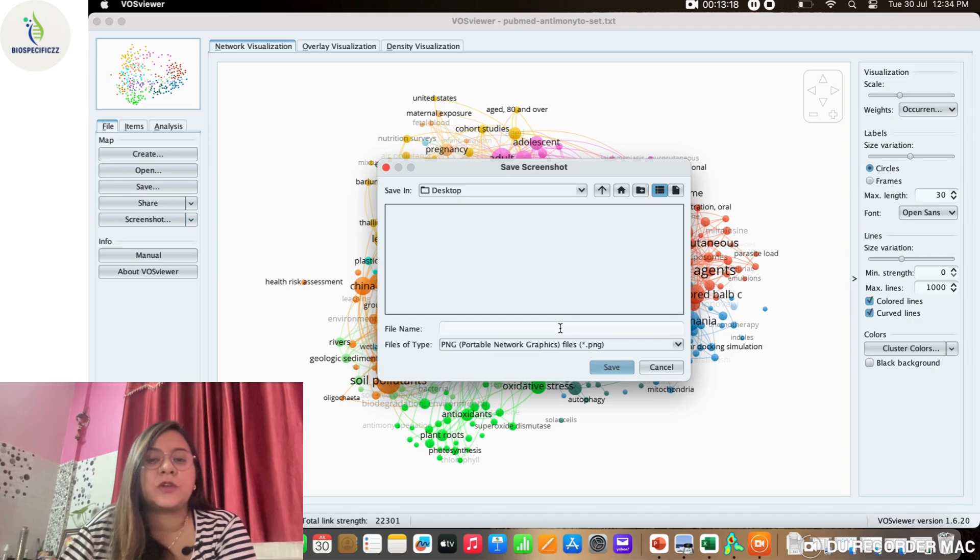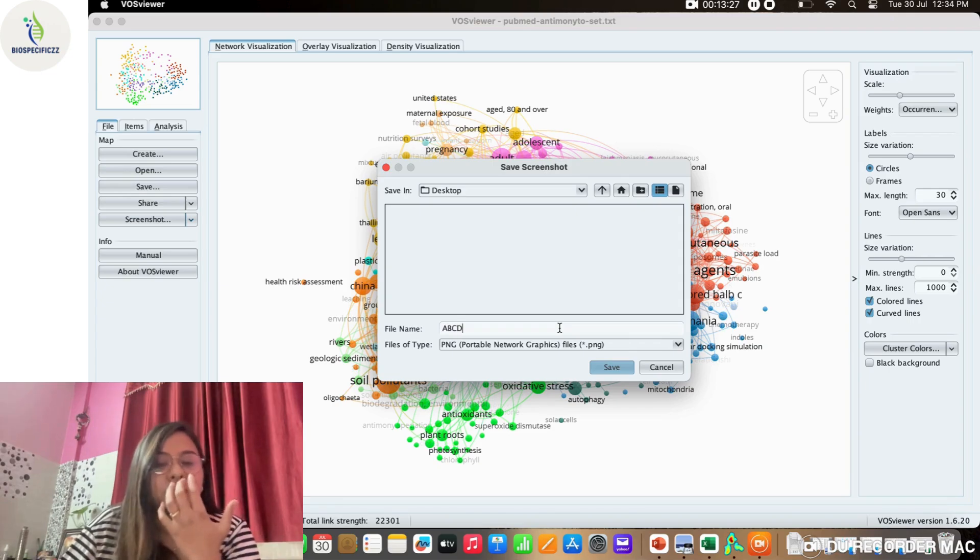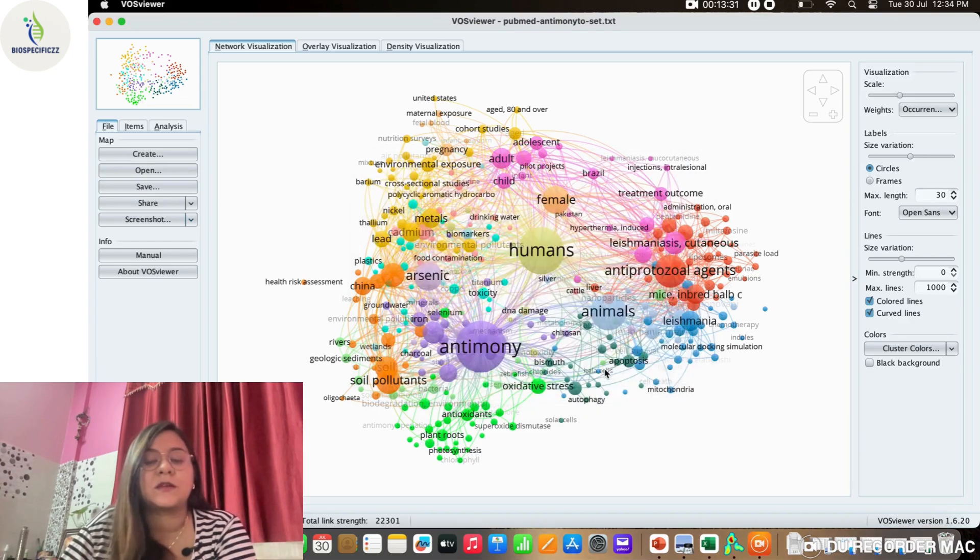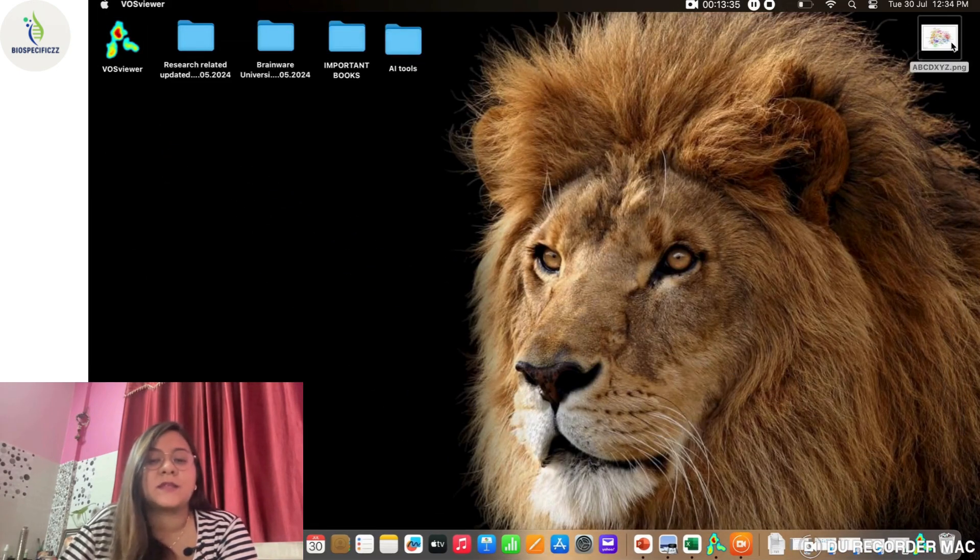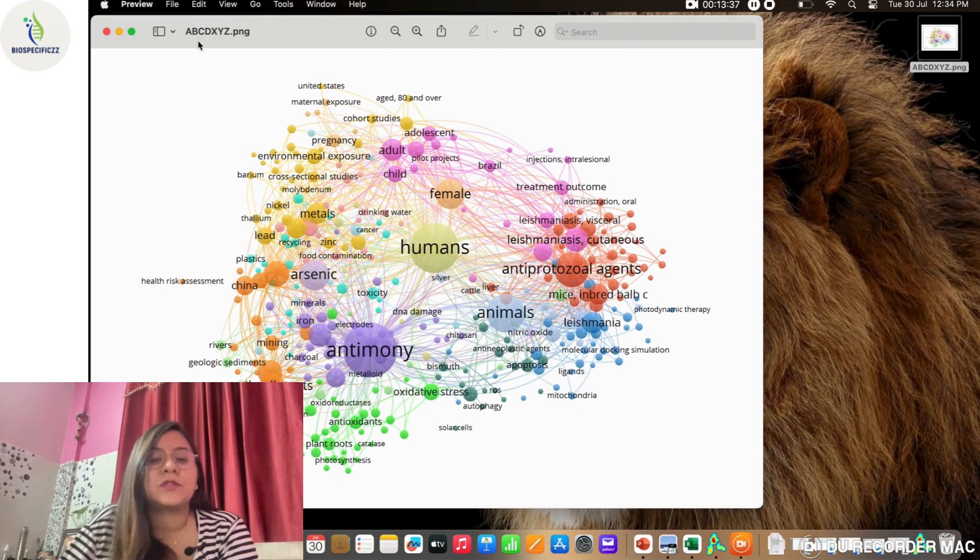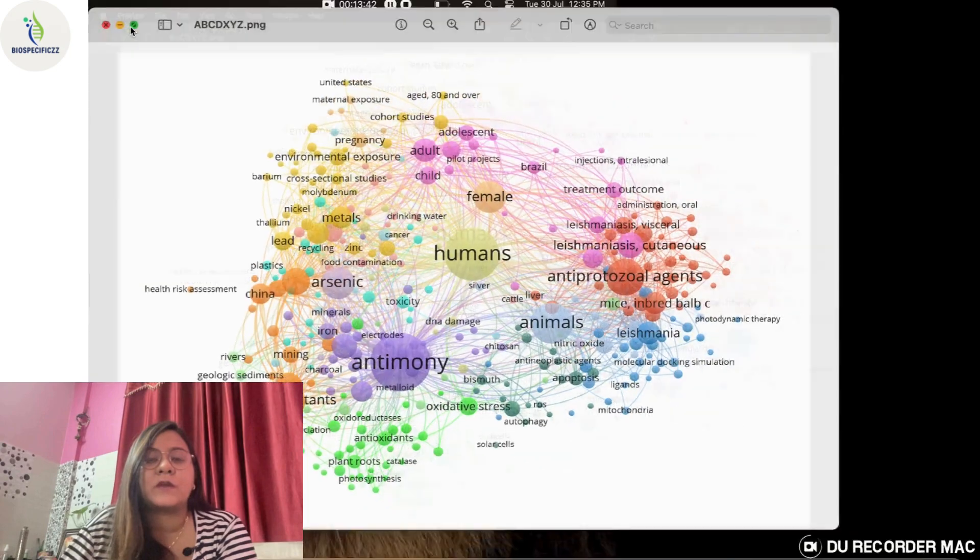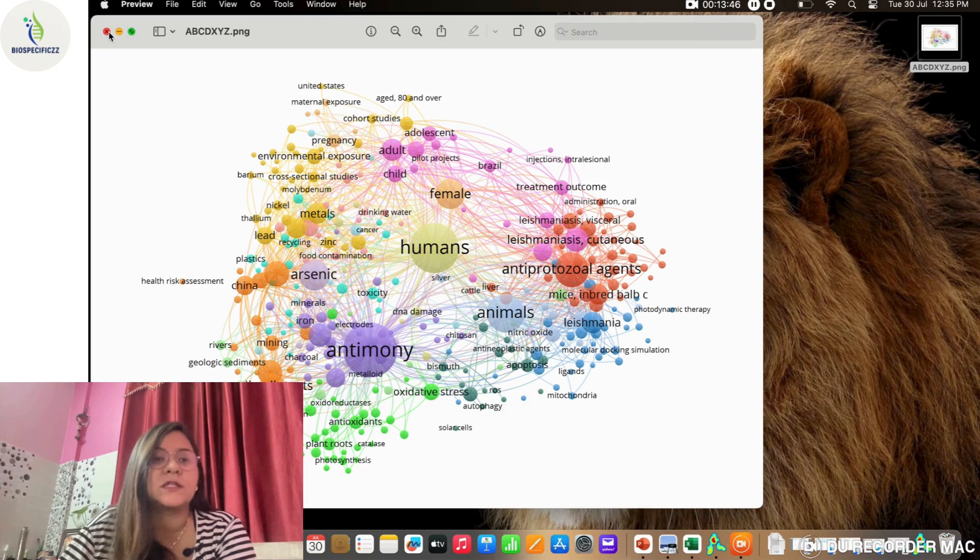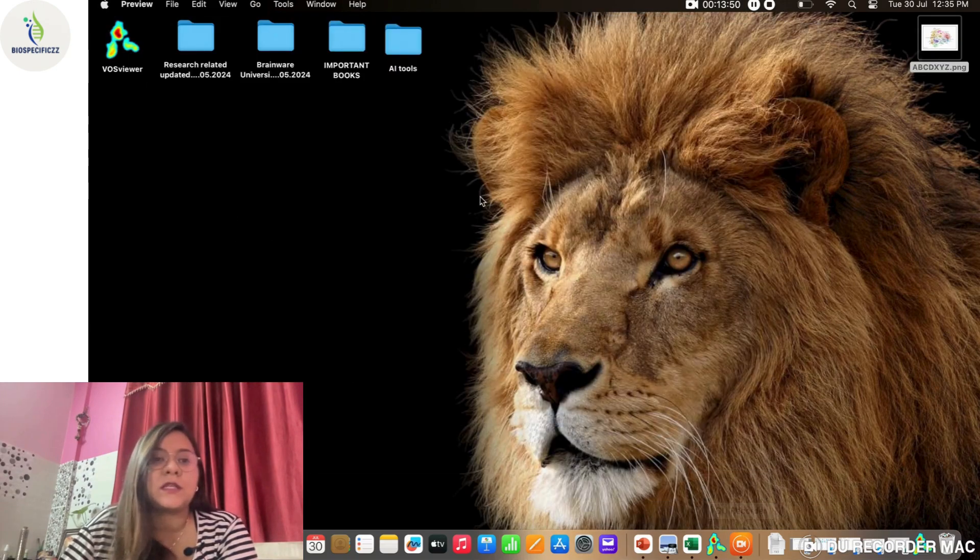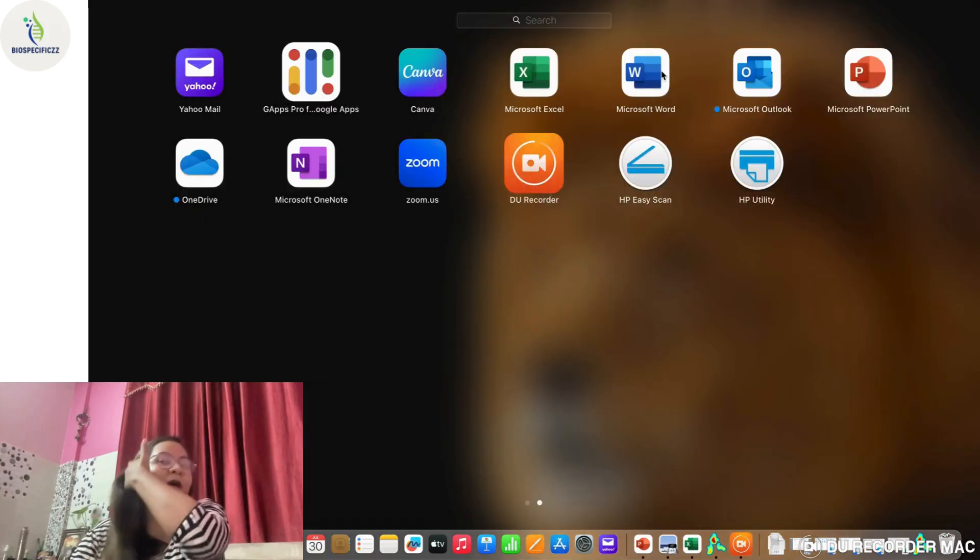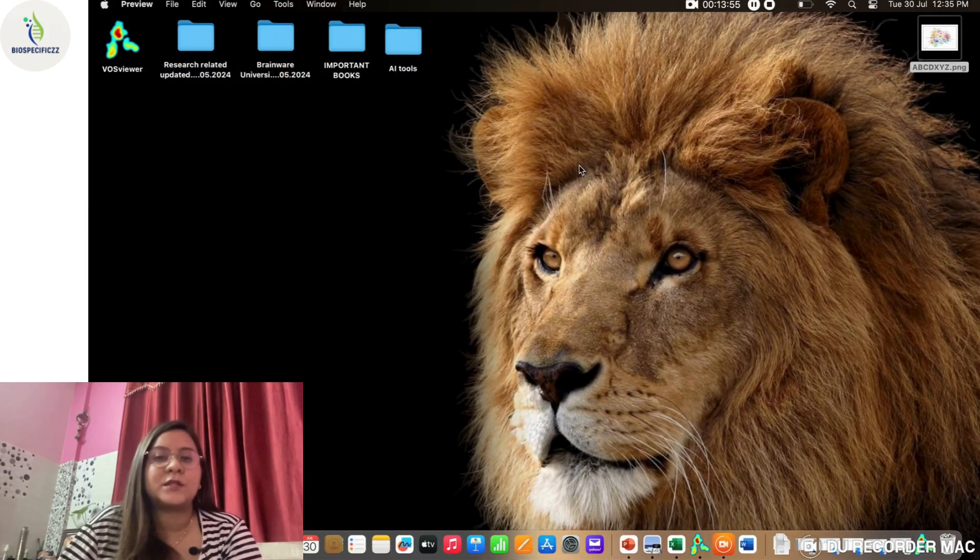This is the kind of density map we can generate. Finally, we want to take the screenshot. We'll click on Screenshot and save it in our required destination. You can name the file according to your convenience—suppose I name it anything, a, b, c, d, x, y, z. We can save it, and you can see that now this file I have just saved is now visible on the desktop. If we click on it, it's in the PNG format.